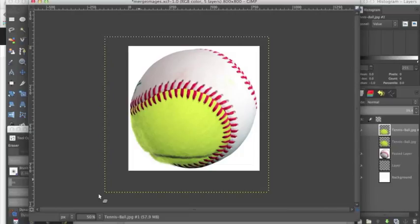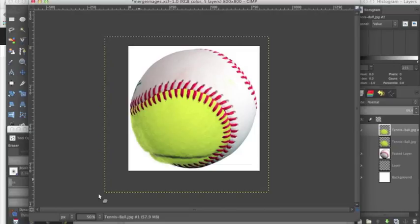it kind of looks awkward around the tennis ball. This is where shading comes in to make it look like the tennis ball actually is part of the baseball. But that is another video. If you'd like to see that, please let me know in the comments. I hope you enjoyed this tutorial and learned something today. Thanks for watching.